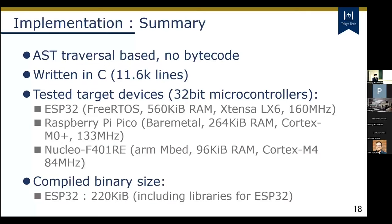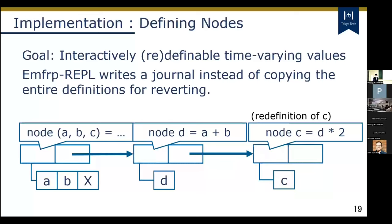Let me explain the implementation. MFRP-Level traverses the AST directly and never compiles to any bytecode. Three microcontrollers have been tested, including ESP32 and Cortex-M. The minimum RAM size tested is 96 kilobytes. For the implementation goal of interactively redefinable time-varying values, MFRP-Level writes a journal to rollback a redefinition of nodes if the redefinition fails. MFRP allows tuple-named nodes, and MFRP-Level also allows redefining parts of tuple-named nodes.